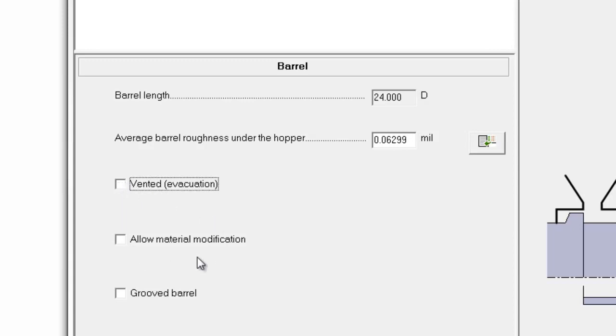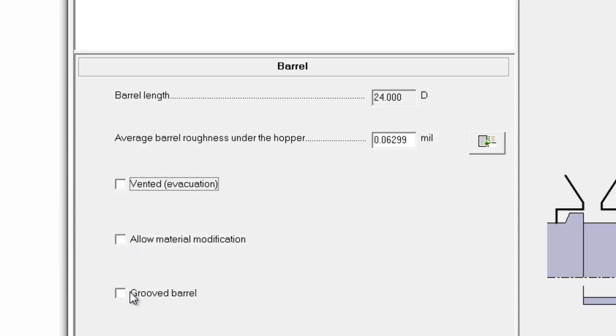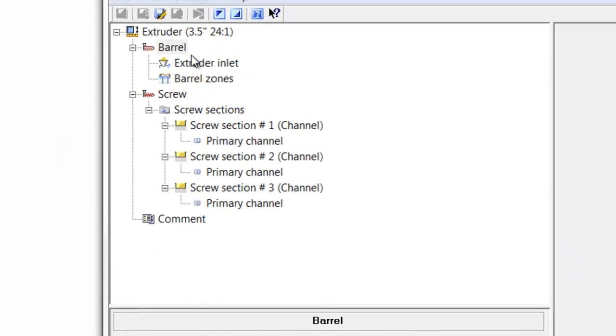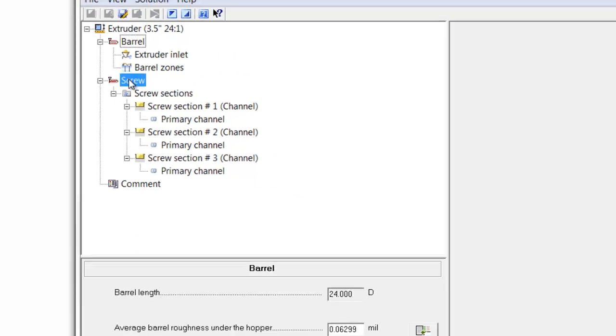If we have material modification, we can specify that here. For example, we inject some sort of glowing agent or something that causes the material to react. And if we have a groove barrel, we select that here. In this case, we don't have those things, so we'll leave that. We can just move on straight to the screw.